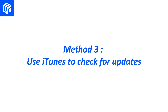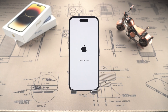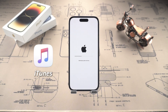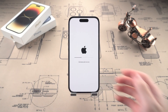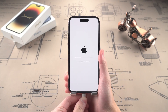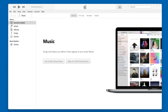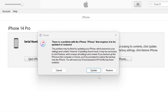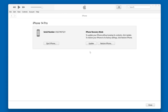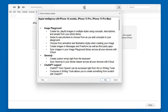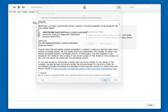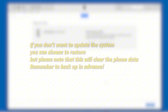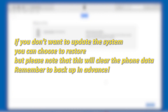Method three: use iTunes to check for updates. This method is suitable for users who have already installed iTunes on their computers and want to use Apple's official solution. You just need to connect your iPhone to the computer with a data cable, then open iTunes. It will prompt you to choose to update or restore — please select update. Follow the prompts, and iTunes will automatically download and install the latest iOS version while retaining your data. If you don't want to update the system, you can choose to restore, but please note that this will clear the phone data. Remember to back up in advance.